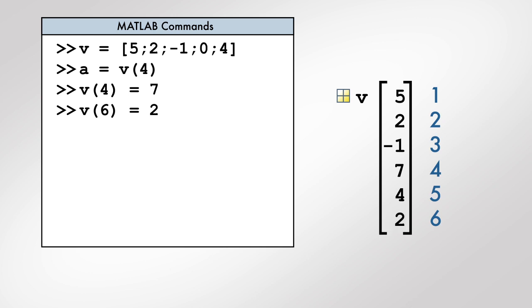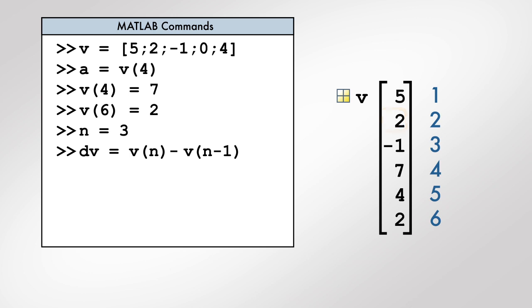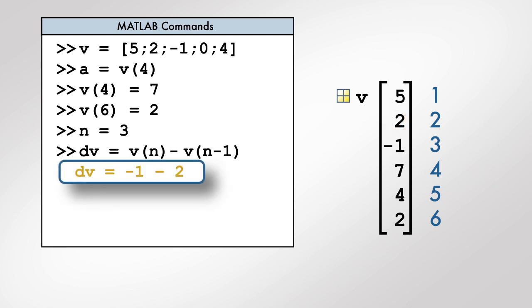Finally, the index itself can be a variable. For example, these commands subtract the second and third elements of v by using the variable n as an index.